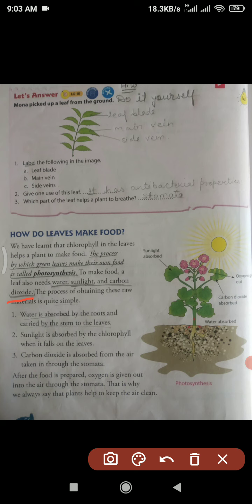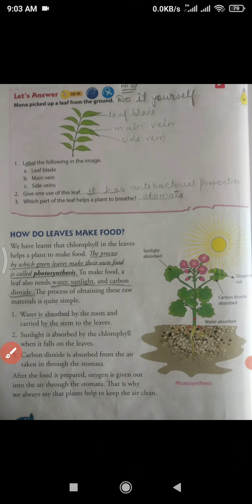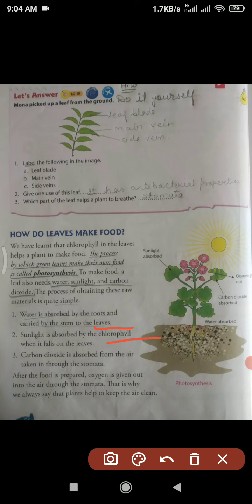The process of obtaining raw materials is quite simple. Water is absorbed by the roots and carried by the stem to the leaves. Sunlight is absorbed by the chlorophyll when it falls on the leaves — chlorophyll has two roles: it gives leaves their green color, and it captures sunlight for photosynthesis.